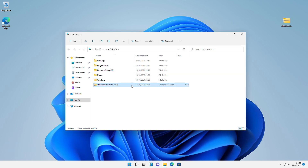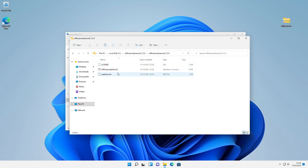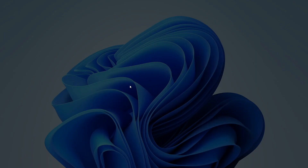Now extract it and then run the script as administrator. Select the channel you want to join. If you want to join or receive updates for the Dev channel, choose the first option. If you want to join or receive updates for the Beta channel, choose the second option. If you want to get updates for release builds or want to join the Release channel, choose the third option.